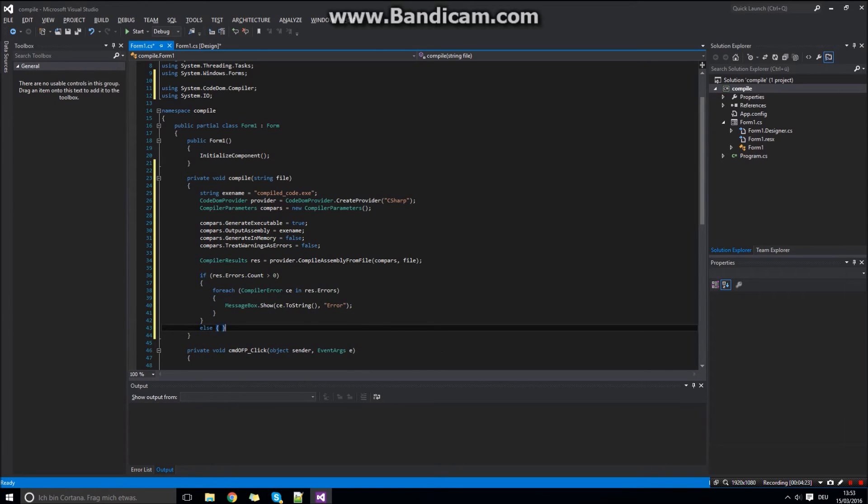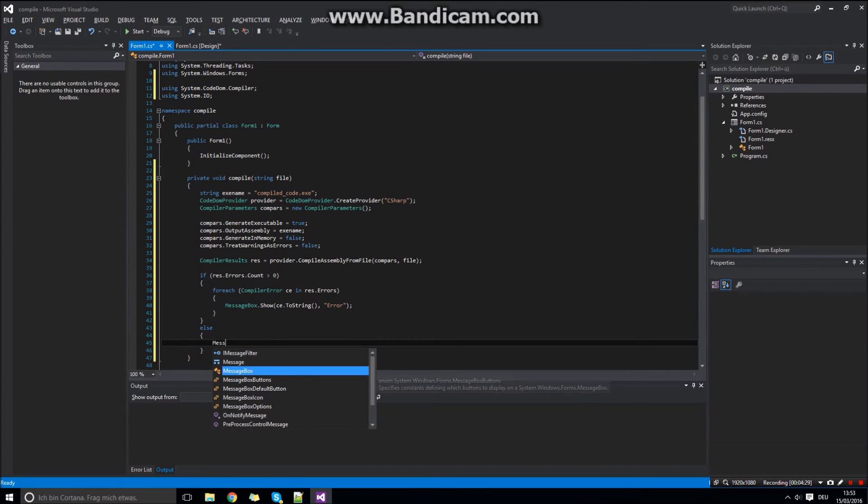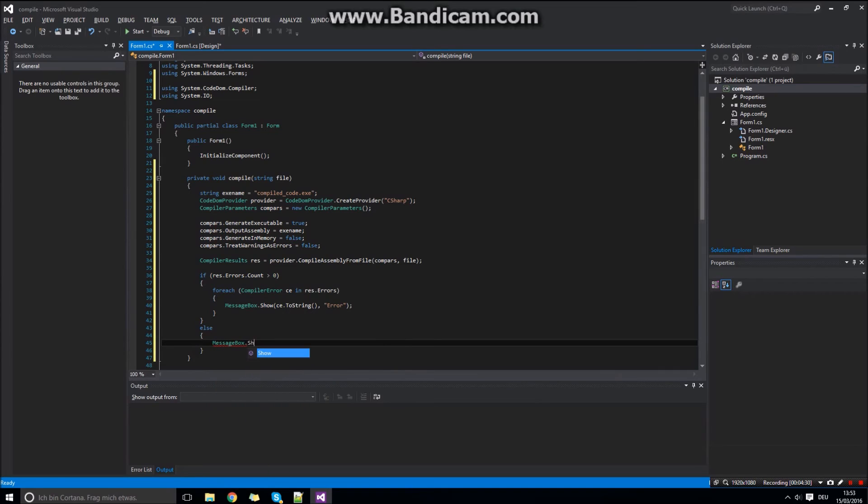If everything worked out well, we should have no errors. And we can display a message box that shows the completed and successful compiled process.